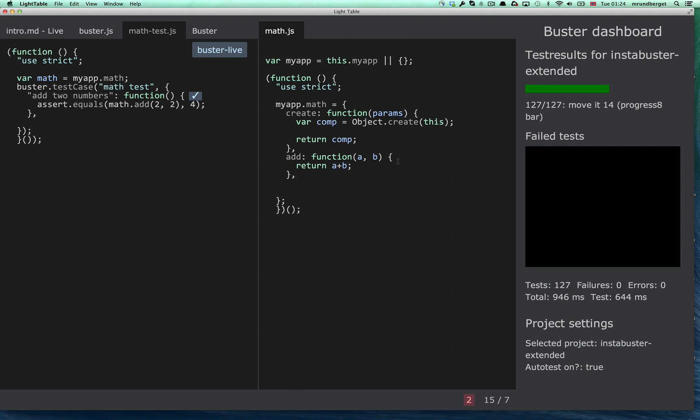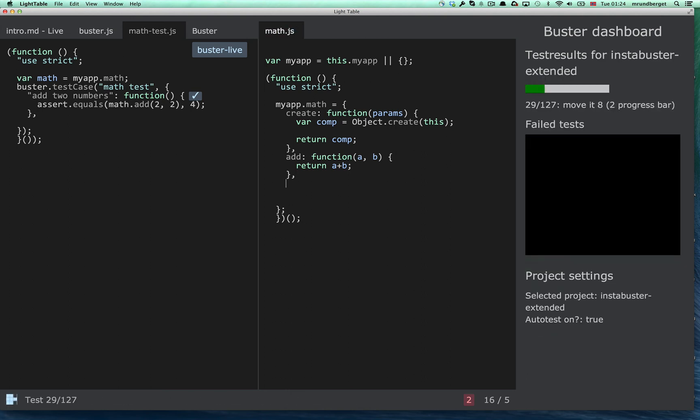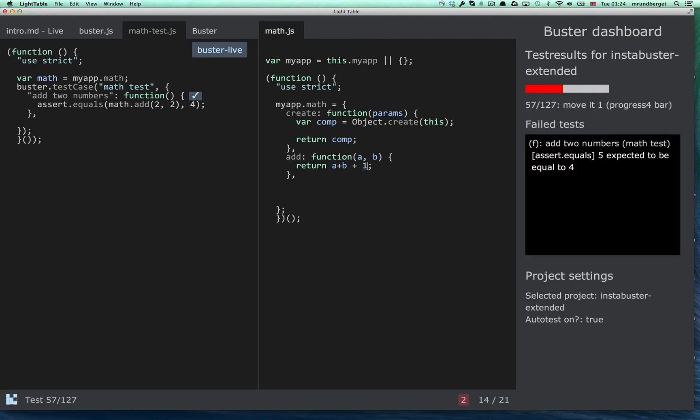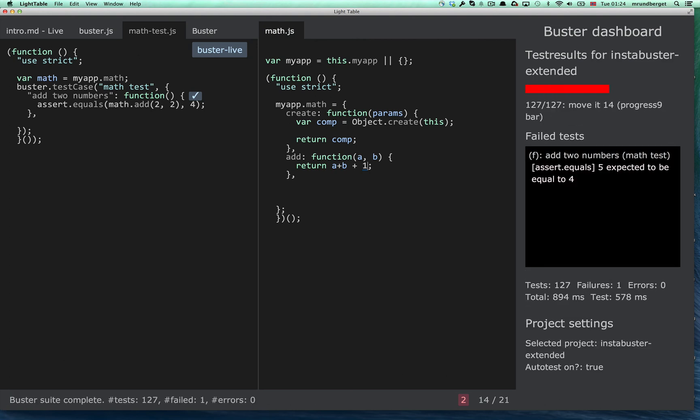So if I save this file, it will actually run all the tests. And for some reason, I changed the implementation. So when it fails, it obviously reports that.